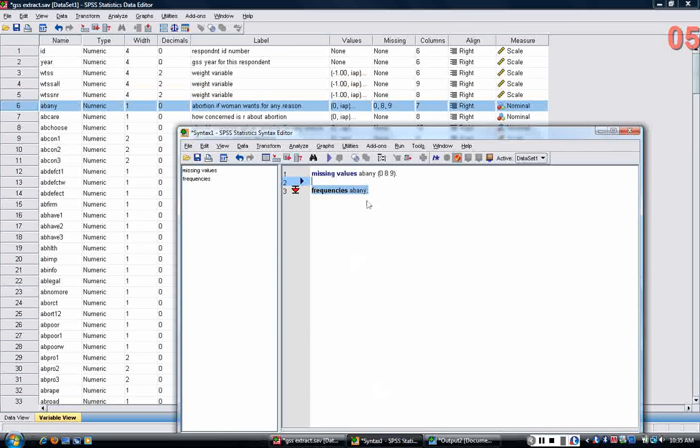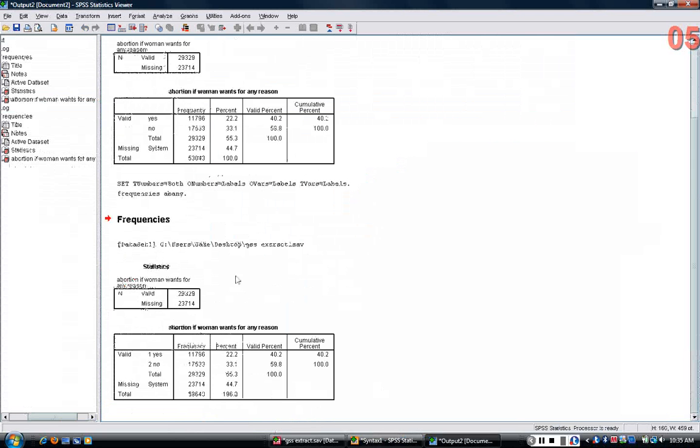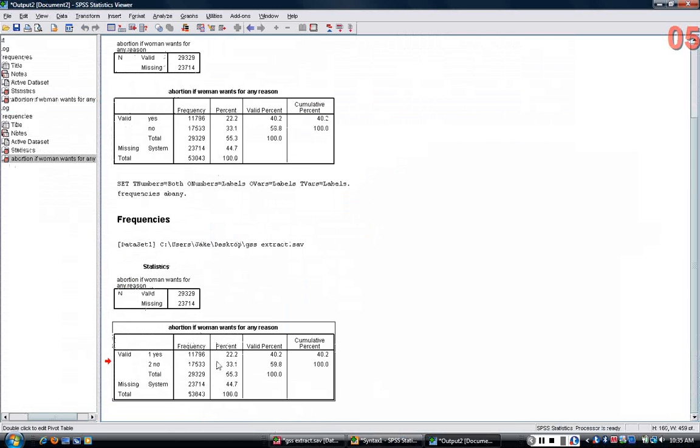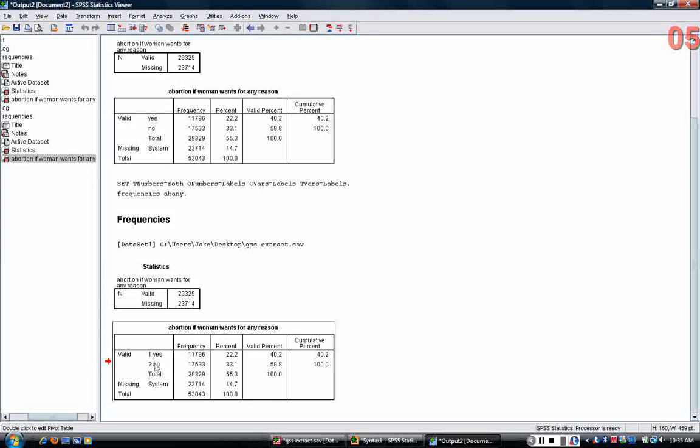Now I can rerun the same frequencies and I get about the same table except that 1 and 2 have been added in. This can be helpful if you need to do further coding.